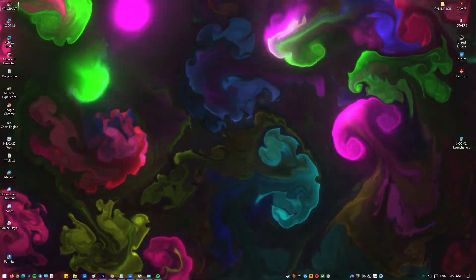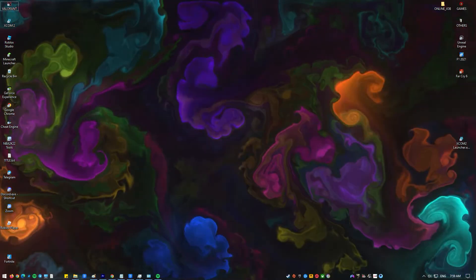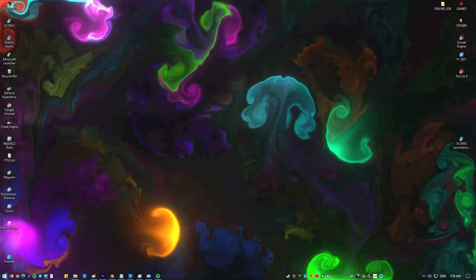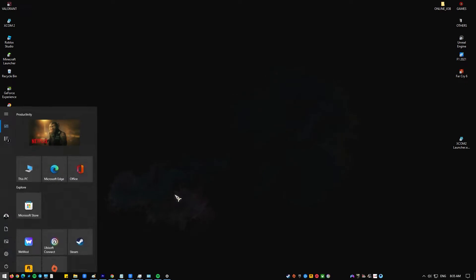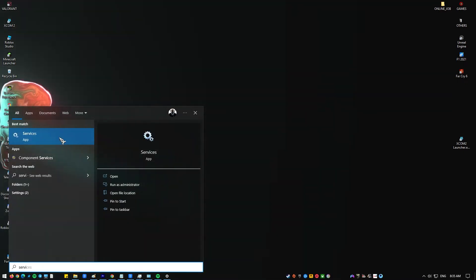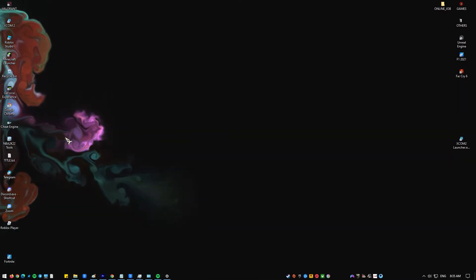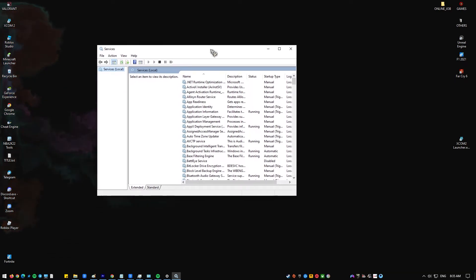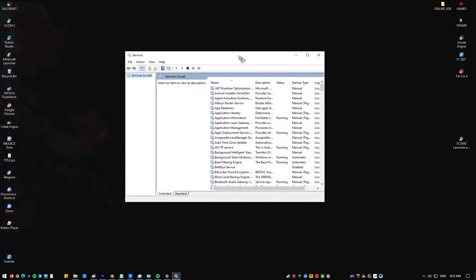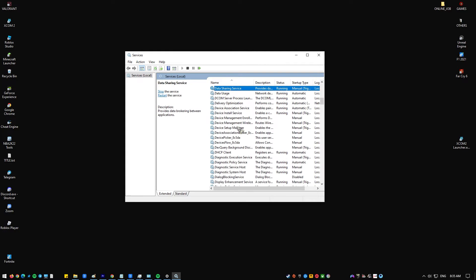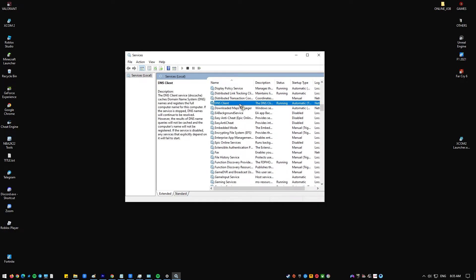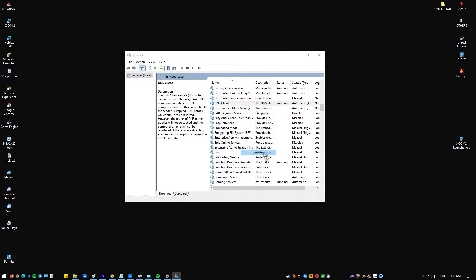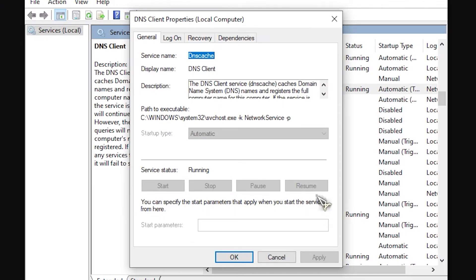You'll need to go to the Services menu and check each of these services one at a time. What you need to do: press the start button on your keyboard and type Services. Open the Services app. Find the DNS Client in the list of services.